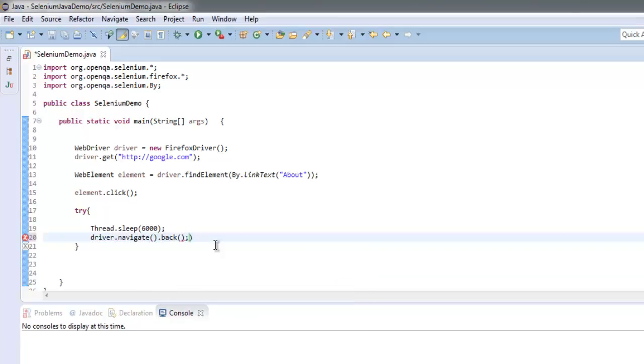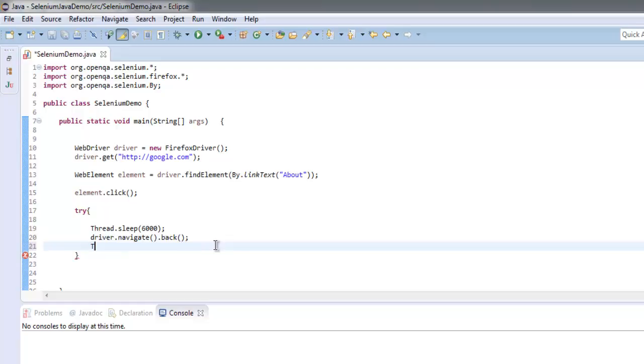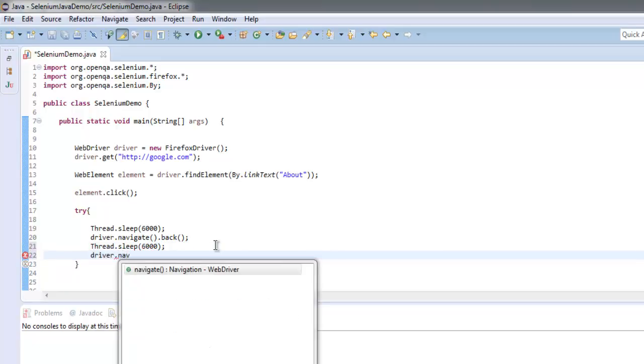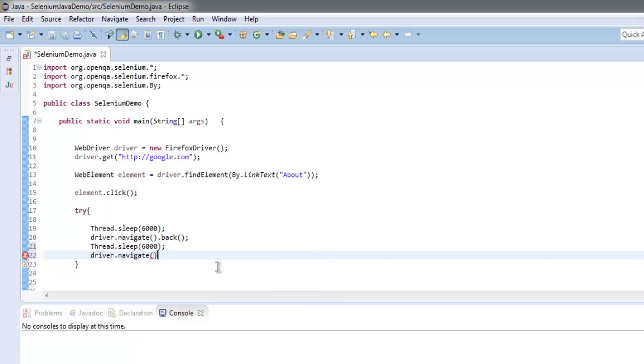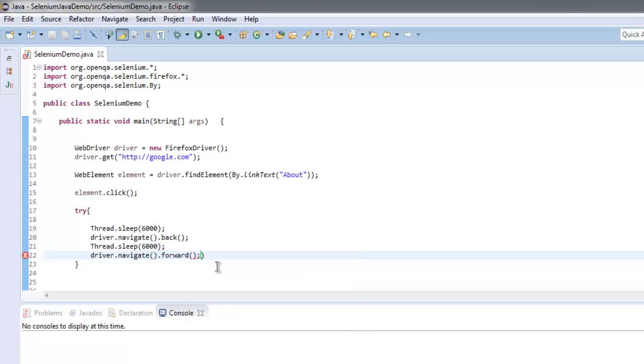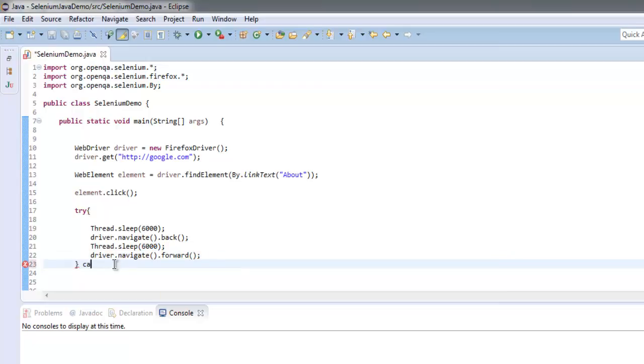This will go back to the Google home page. After that, Thread.sleep again for let's say 6000 milliseconds, and then driver.navigate.forward. Right, so we go forward and backward as well.